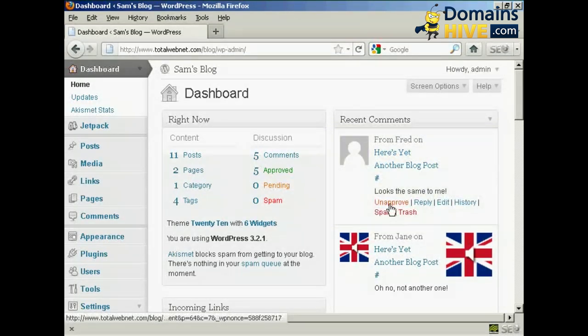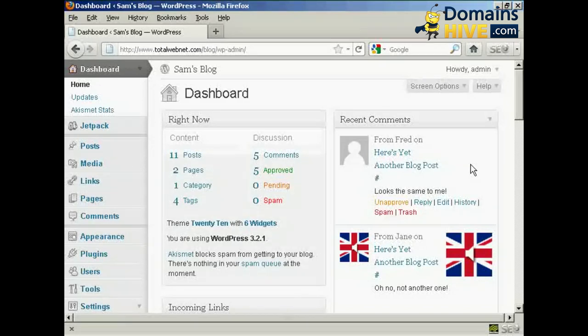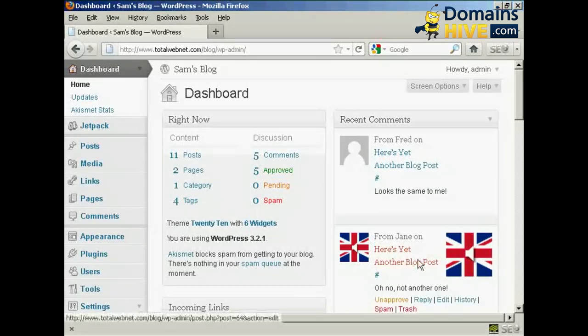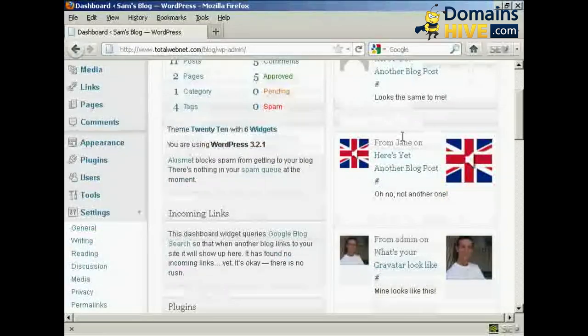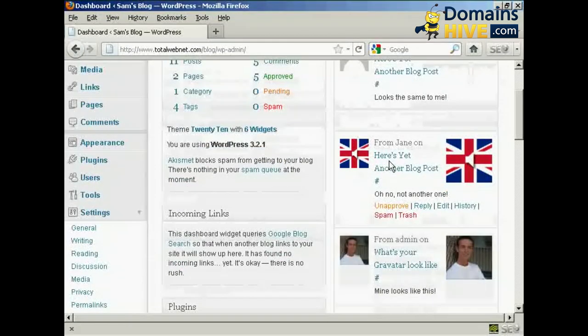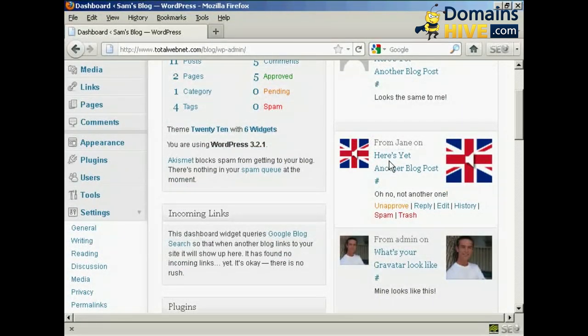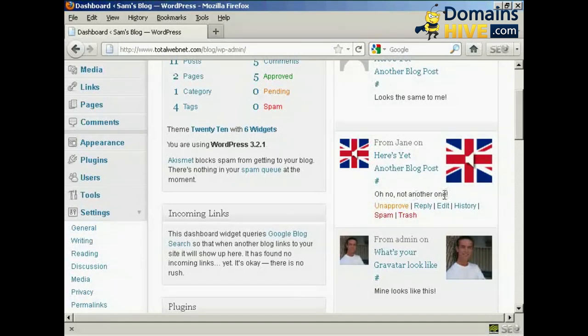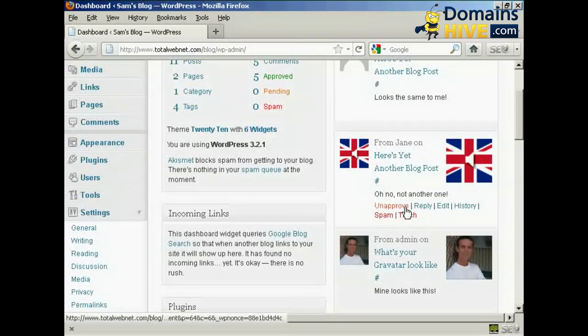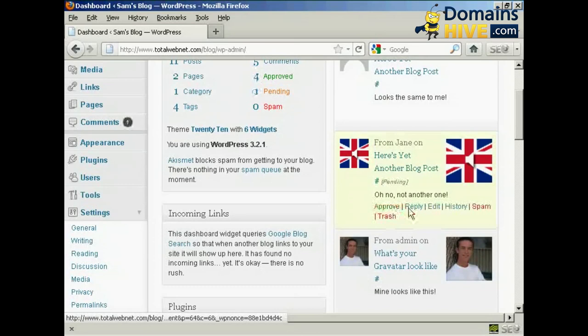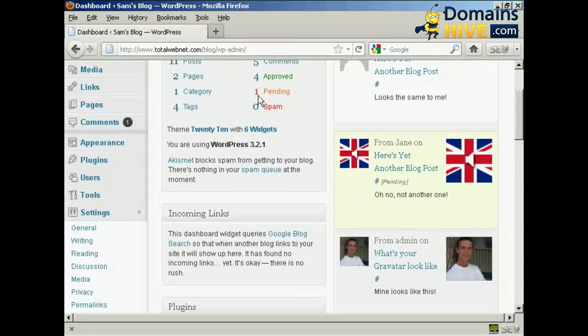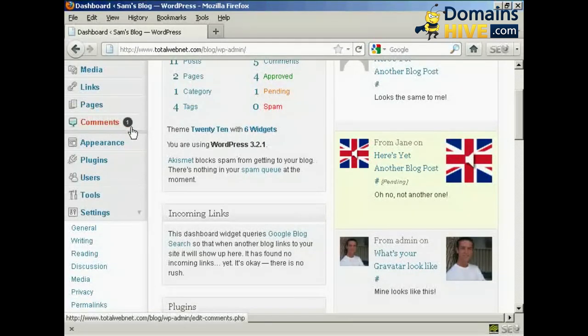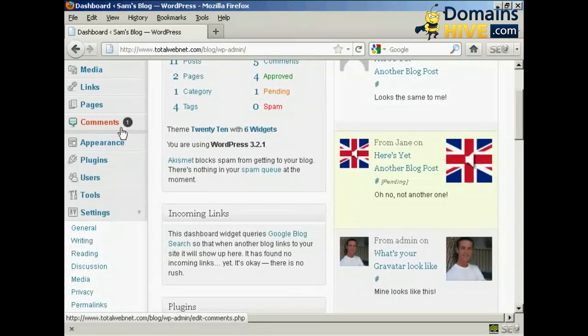And there we go, Fred's comment is approved. Now let's say Jane's comment had been automatically approved because I'd already approved one of her comments already, but then when I come to the dashboard I decide that I don't really like what she's saying here. I can simply click here to unapprove it, and then that will be taken out and put into the pending file. You can see up here it's now saying that there's one comment pending, and it's also showing that there's one comment needing moderation here in this panel.